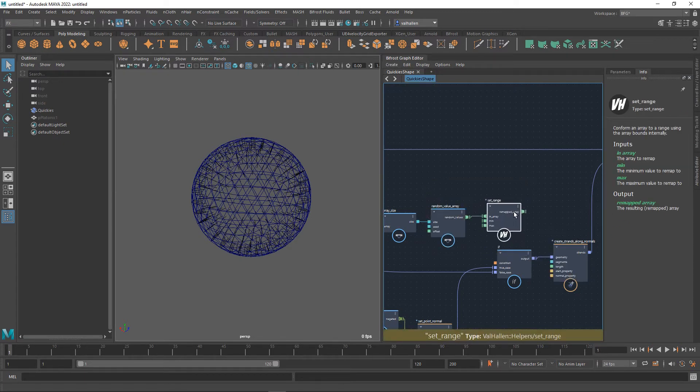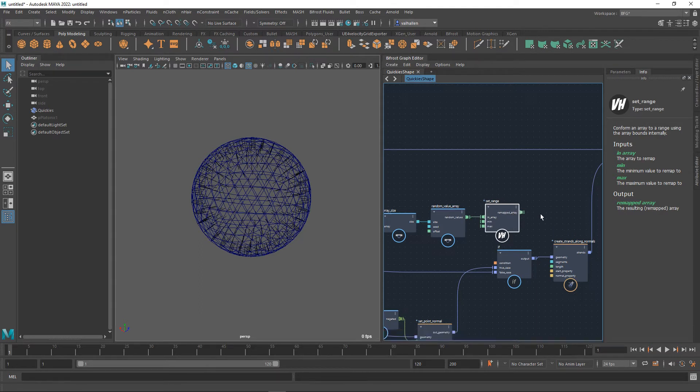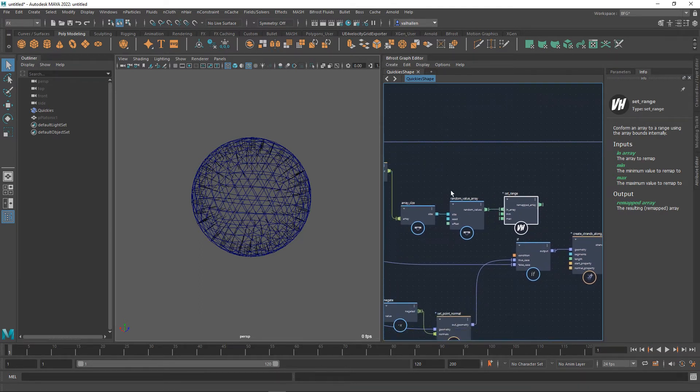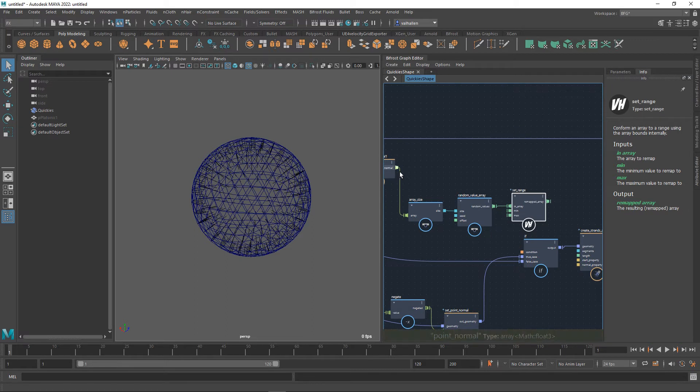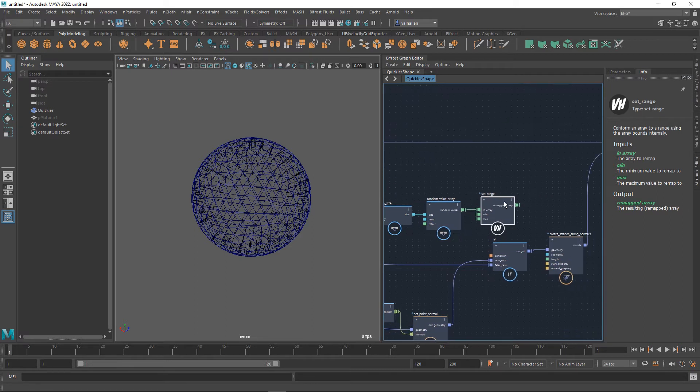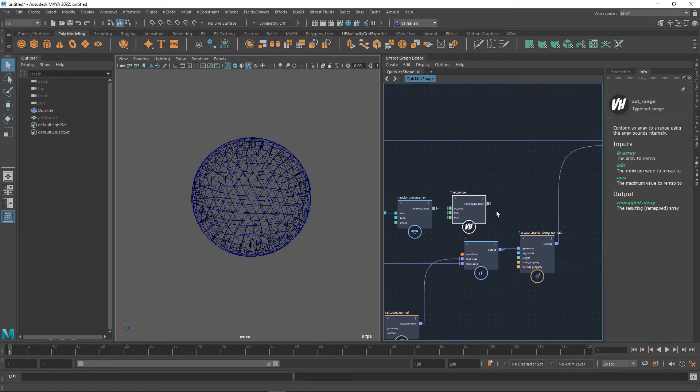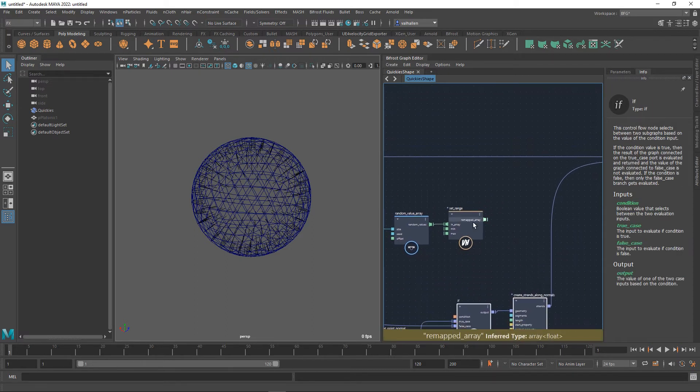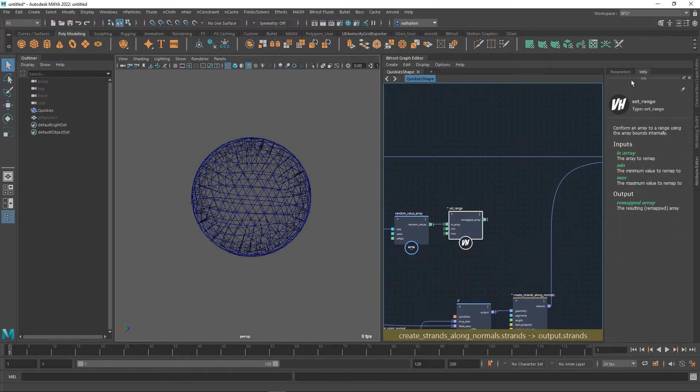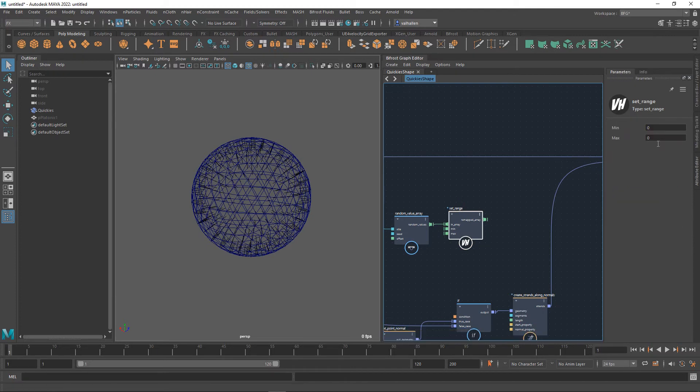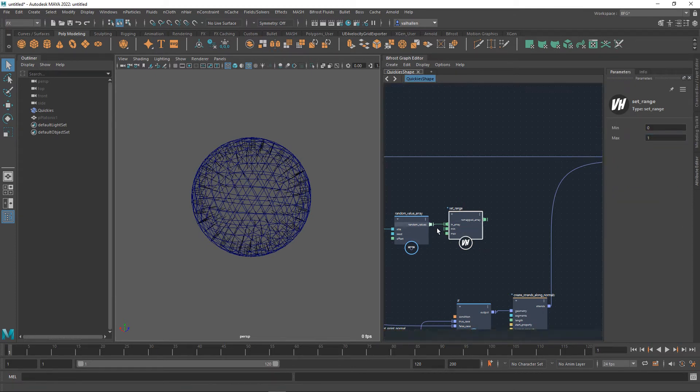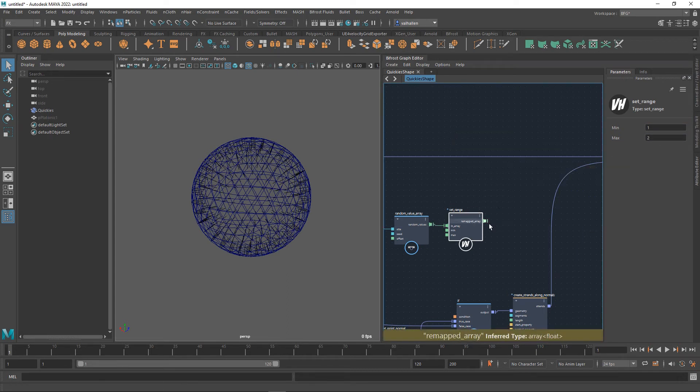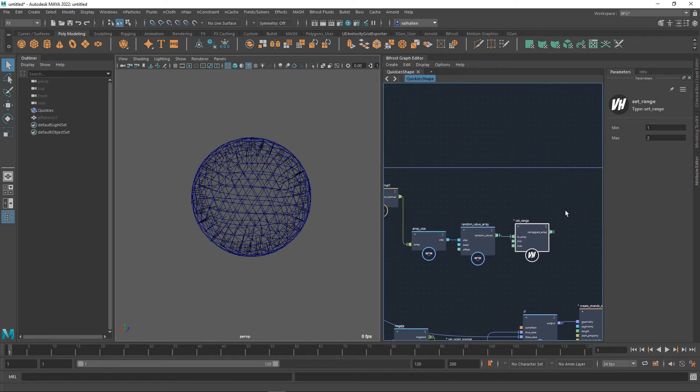What I want is an array between one and two because what I'm going to do is I'm going to multiply the normals from here and then reset them back onto the object. So that's just a matter of changing our parameters to zero to one is what's coming out of here now. I want to change that to the minimum of one and a maximum of two. And now I have my array coming out.